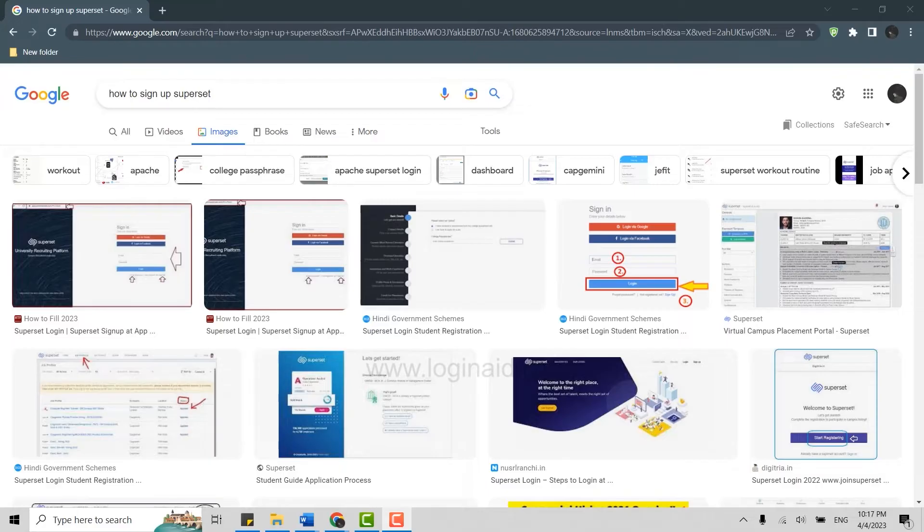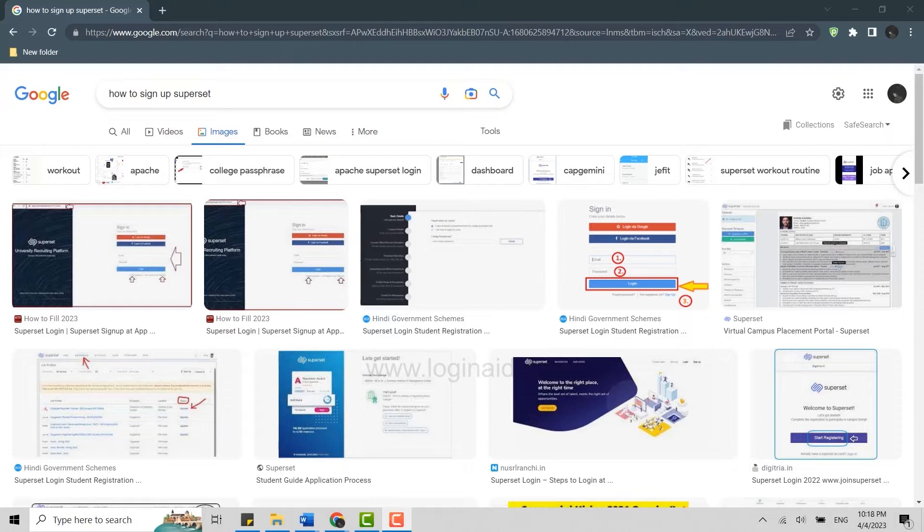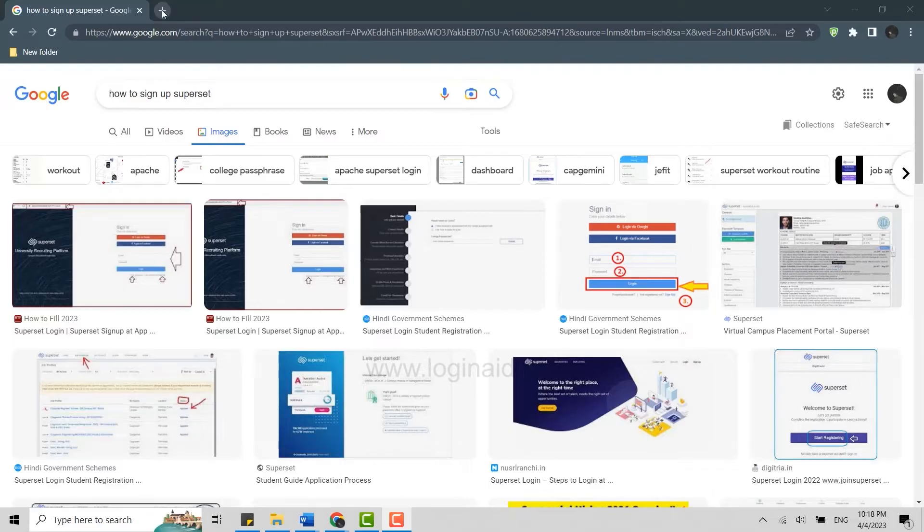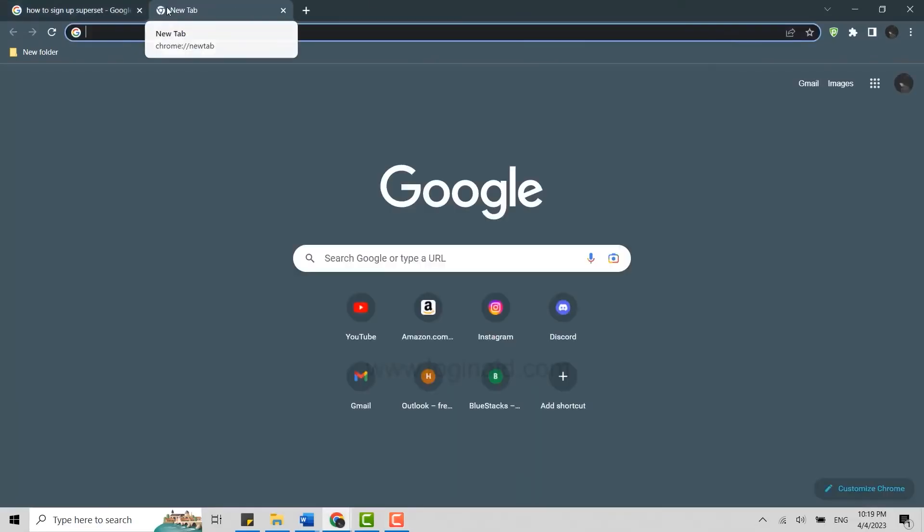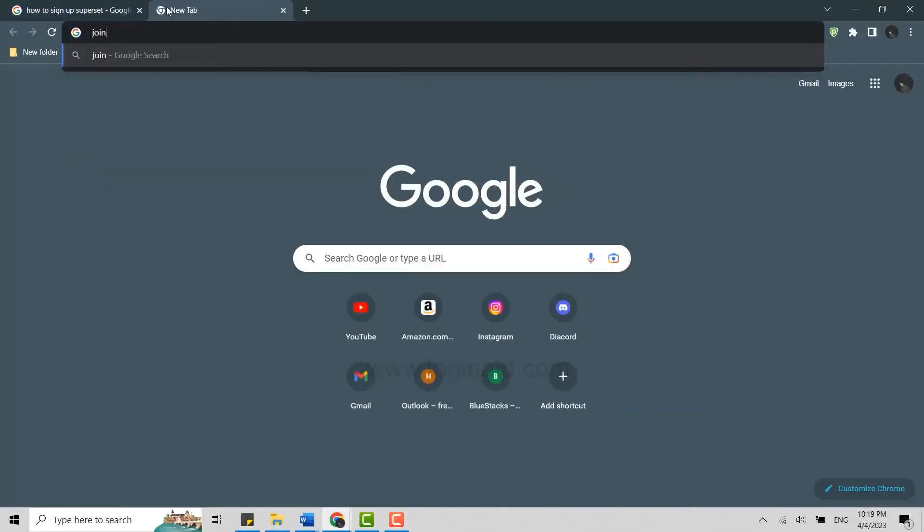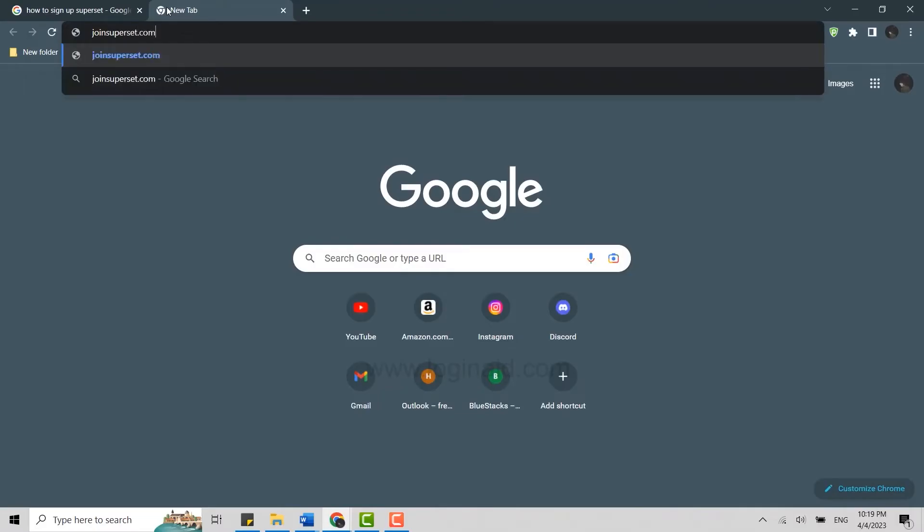Now to create an account, you need to do it in the web browser as Superset application does not have that feature of signing up from the mobile app. Once you open the Google browser, click open new tab. On the search bar you need to type in join superset.com and press enter.